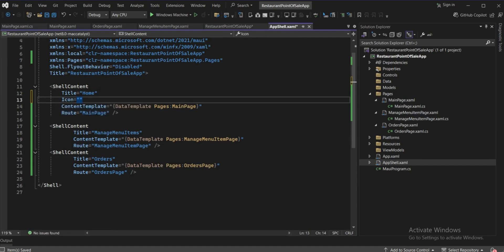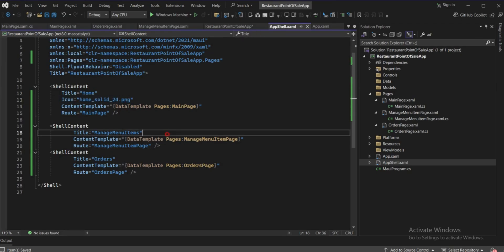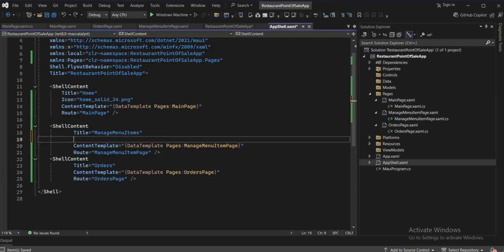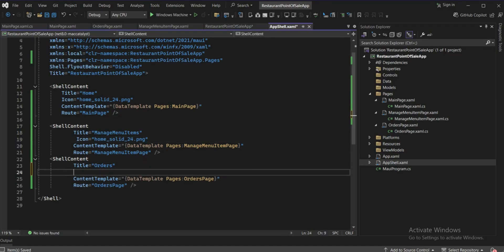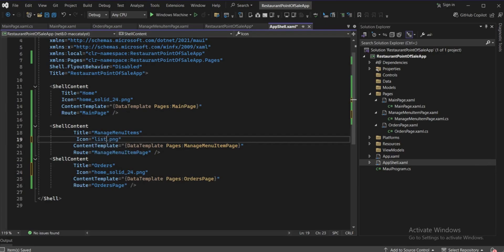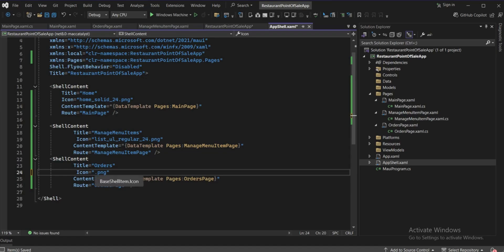Now add icons to each ShellContent item. The first icon will be 'home_solid_24.png'. Copy and paste that for the other two entries, then rename them: the second icon will be 'list_ul_regular_24.png' and the third will be 'grid_alt_regular_24.png'.